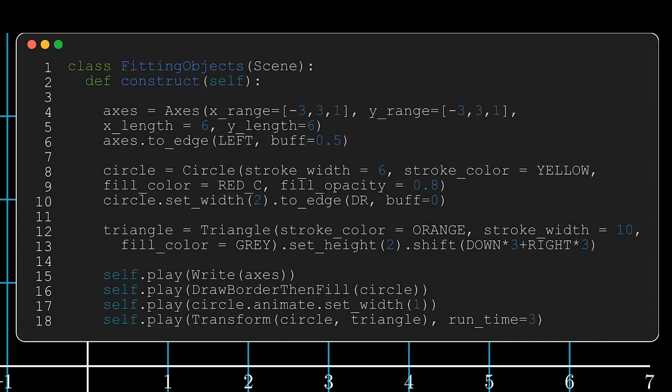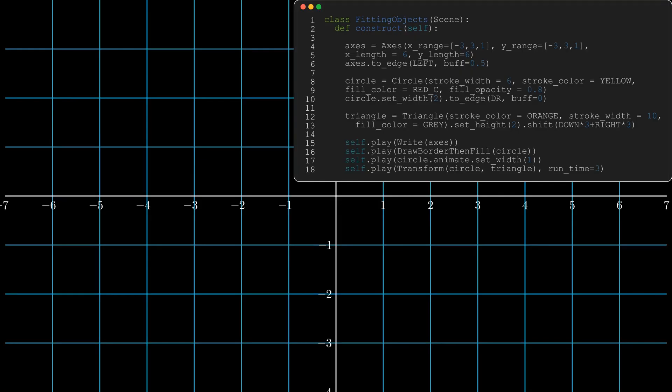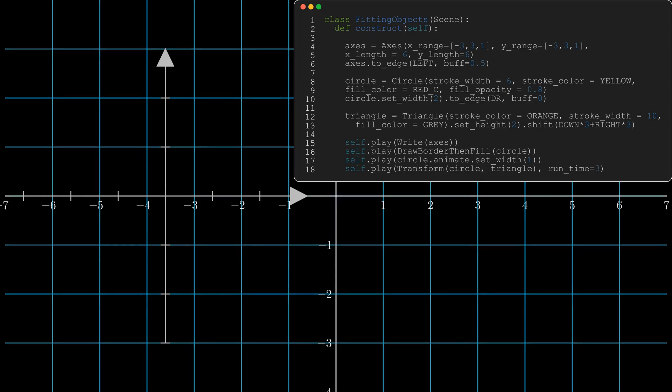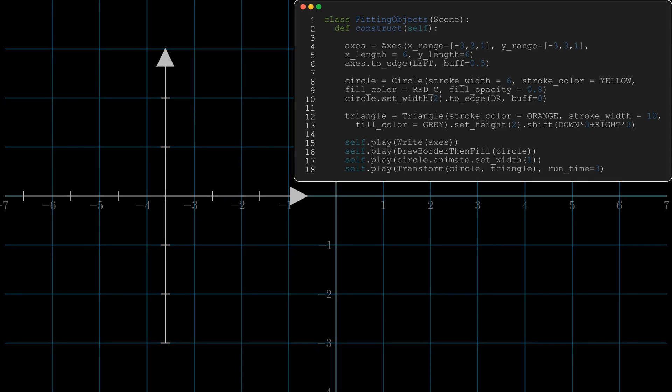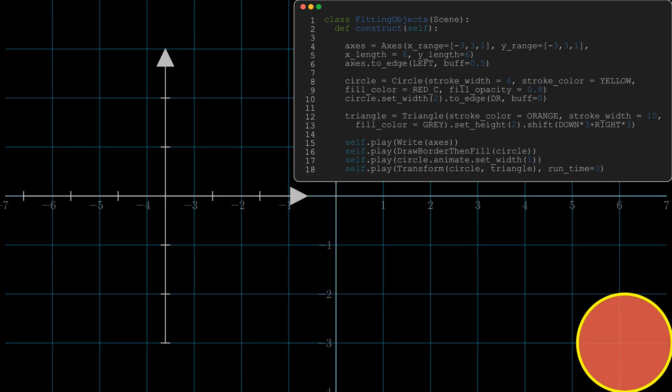It's also worth pointing out the little buff statement that you can make. For example, in line six, axis.toEdge left comma buff equals 0.5 just means that it's got a buffer in from the left by half a unit. Watch it again, try and read the code, and understand how and why all of these objects are positioned on the screen exactly where they are.